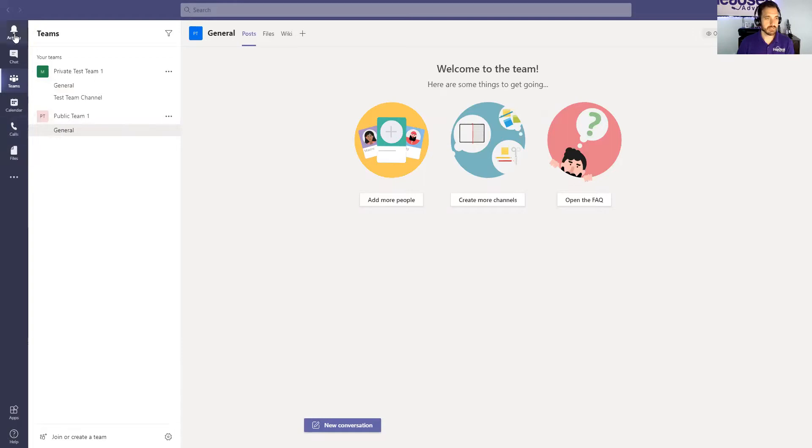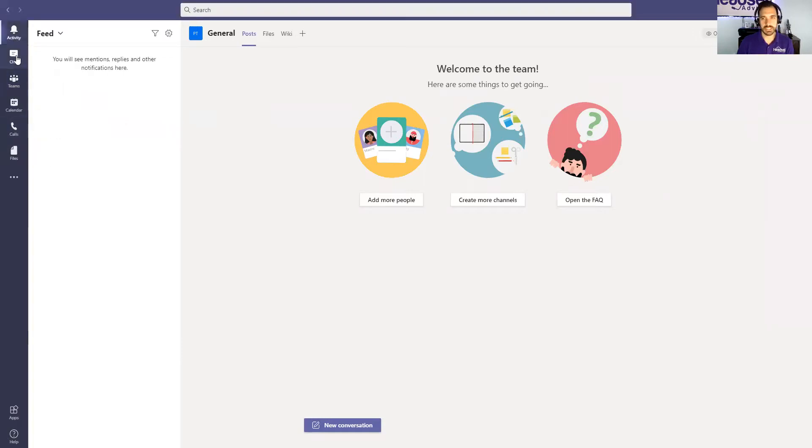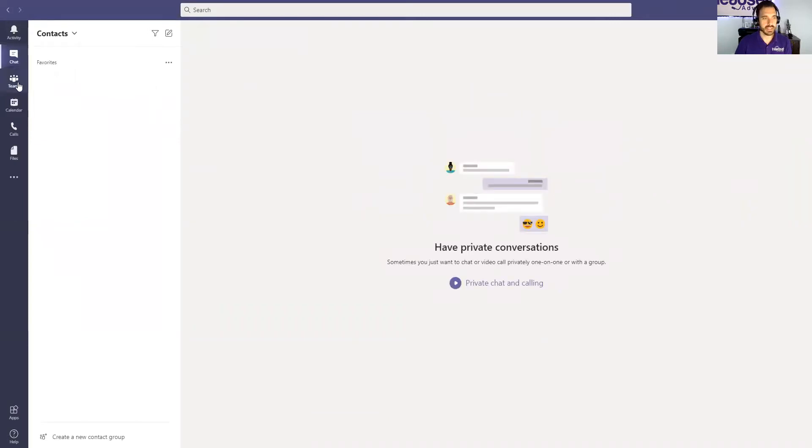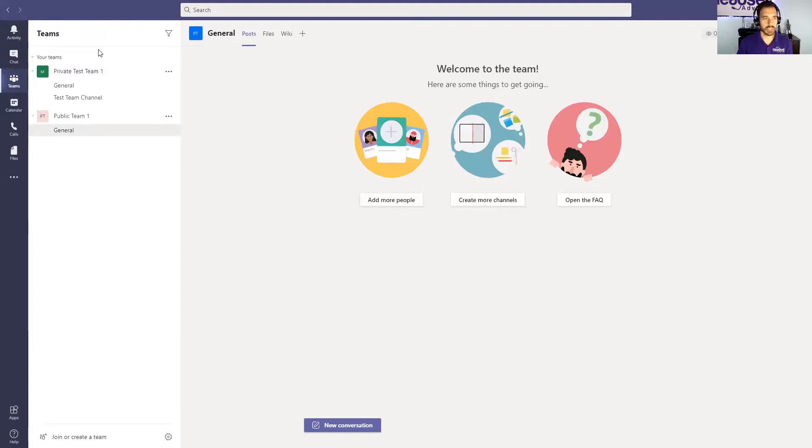On the left-hand side of your screen, you see activity, you see chat, and then you have this section called Teams and this is a group of your teams that you want to create.